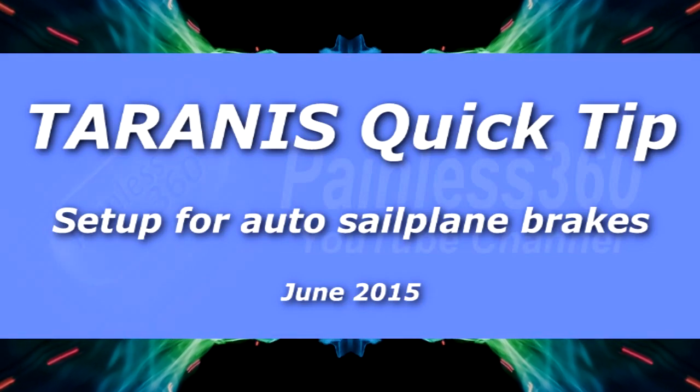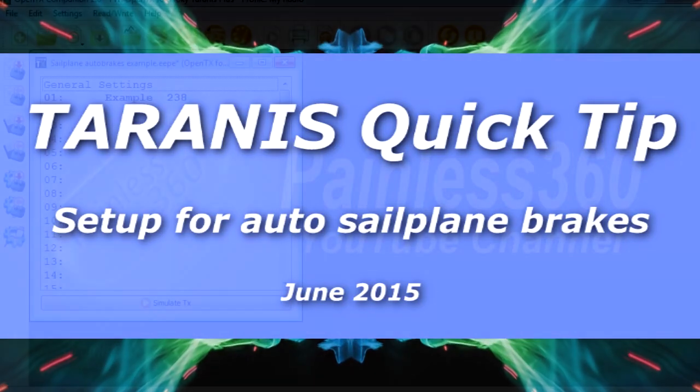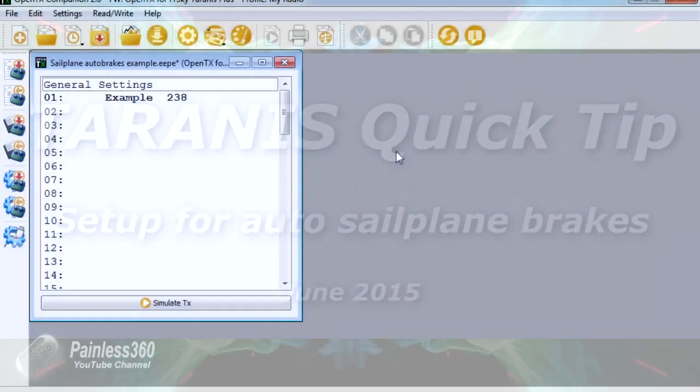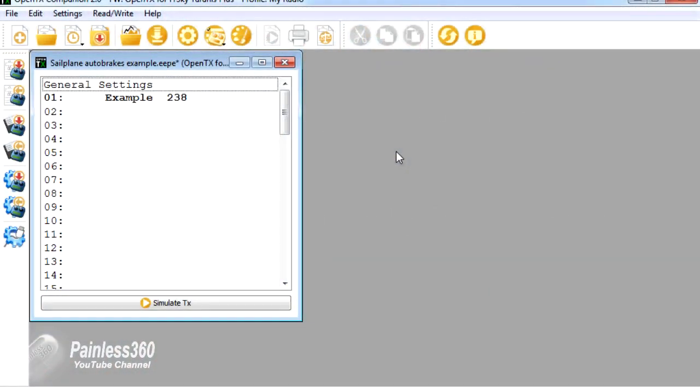In this Taranis Quick Tip, we're going to go through how to set up a model so that when the throttle is in its lowest position, it would automatically deploy air brakes on your vehicle. This is something that's been asked for by one of the subscribers.